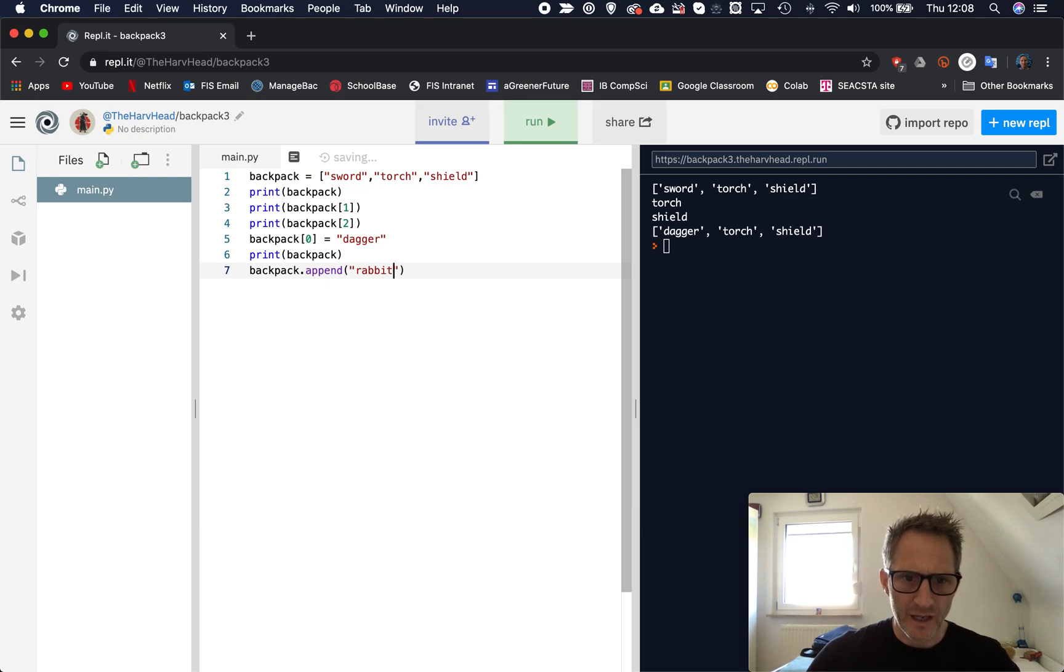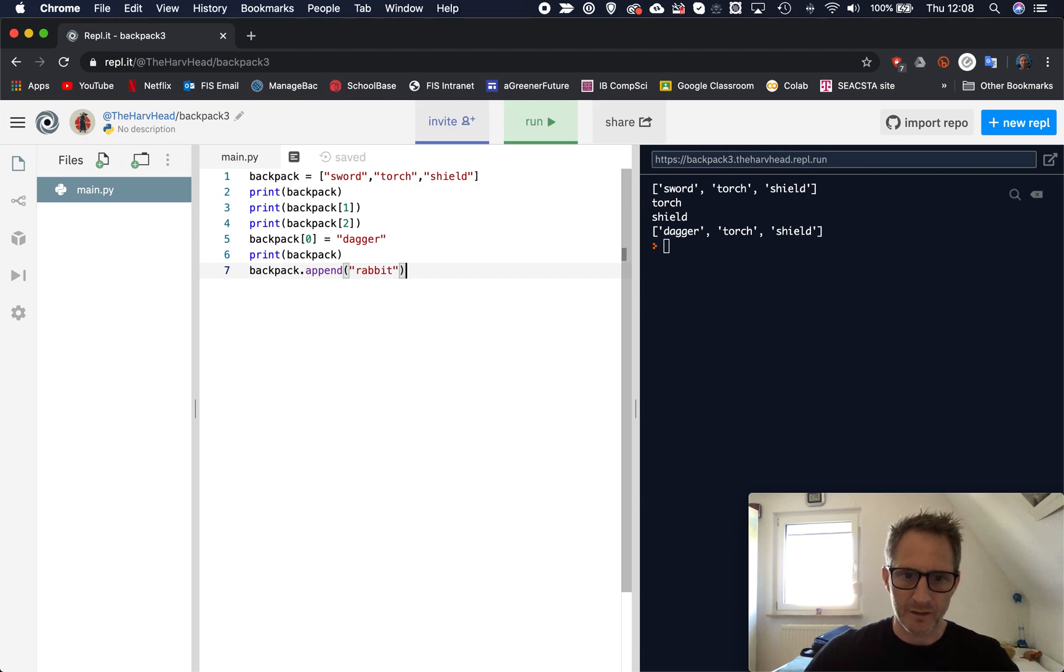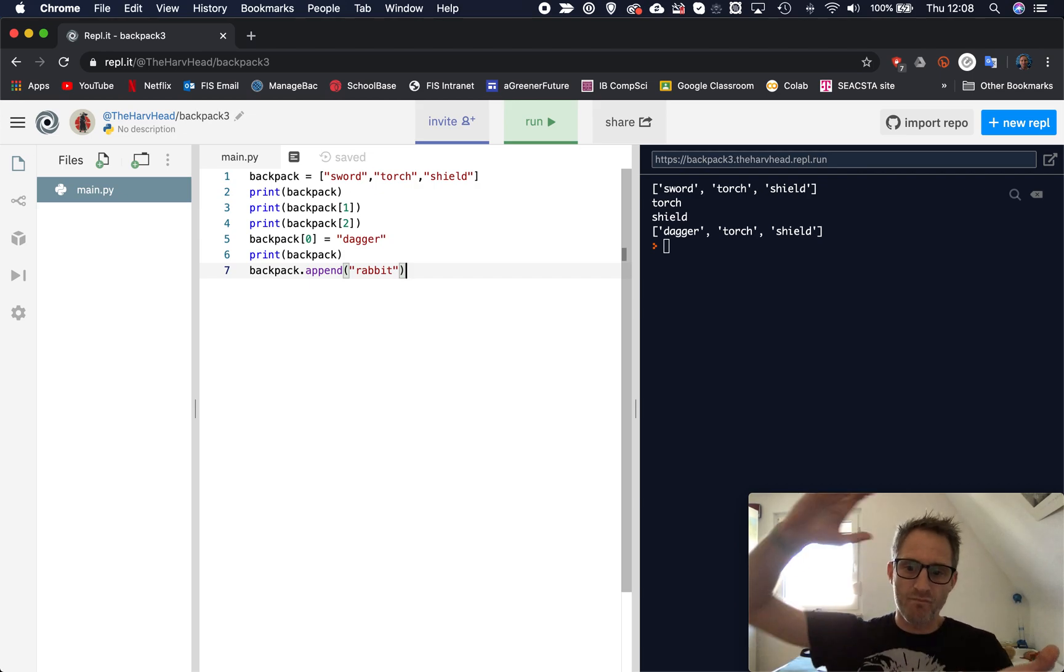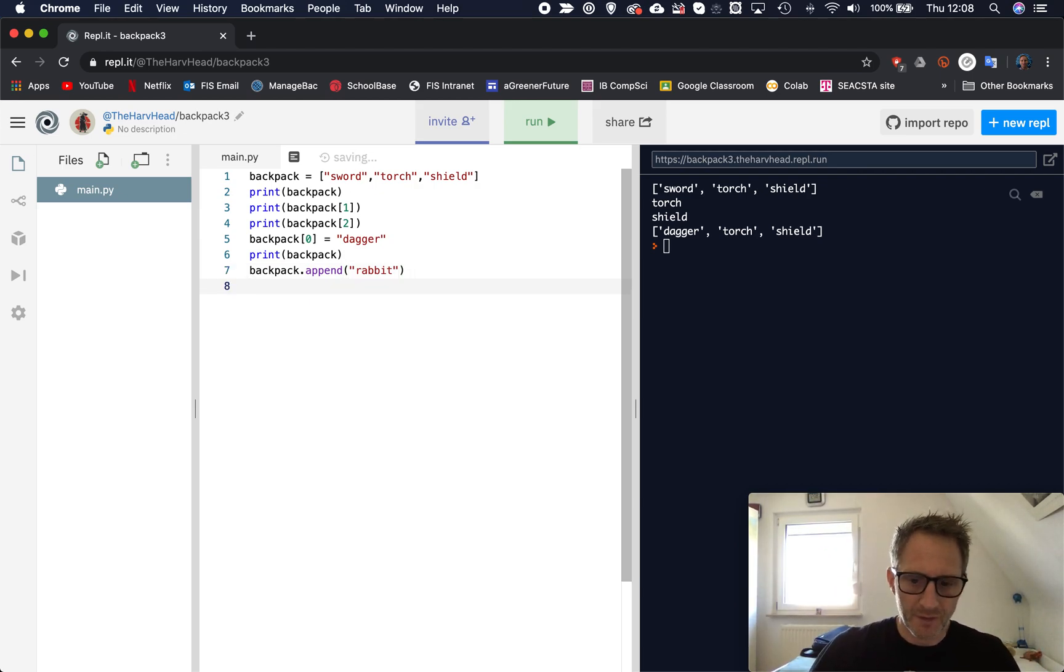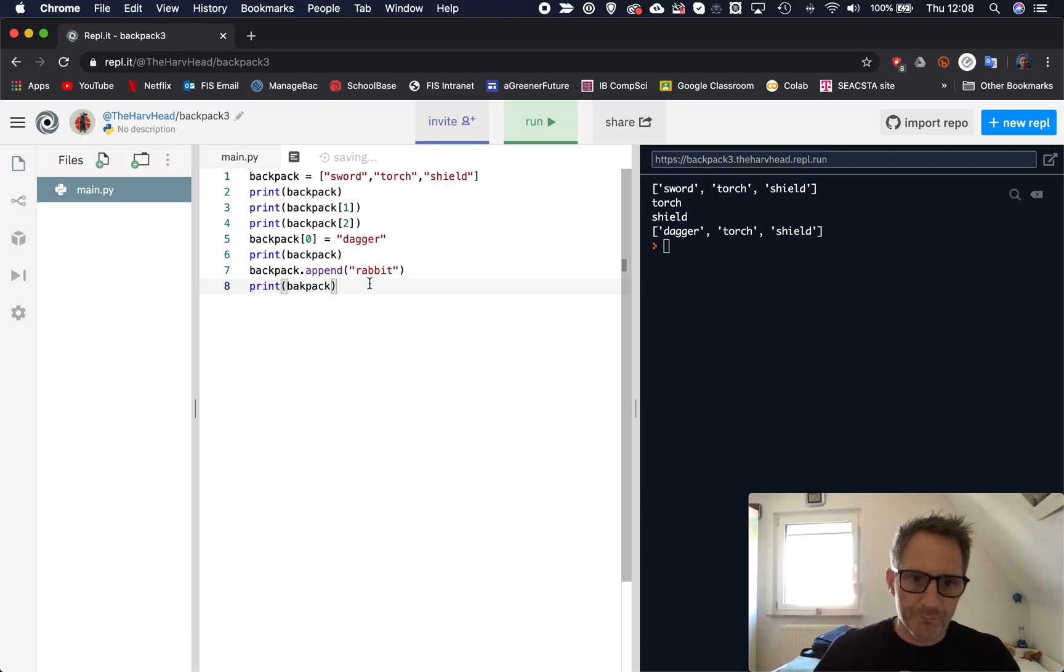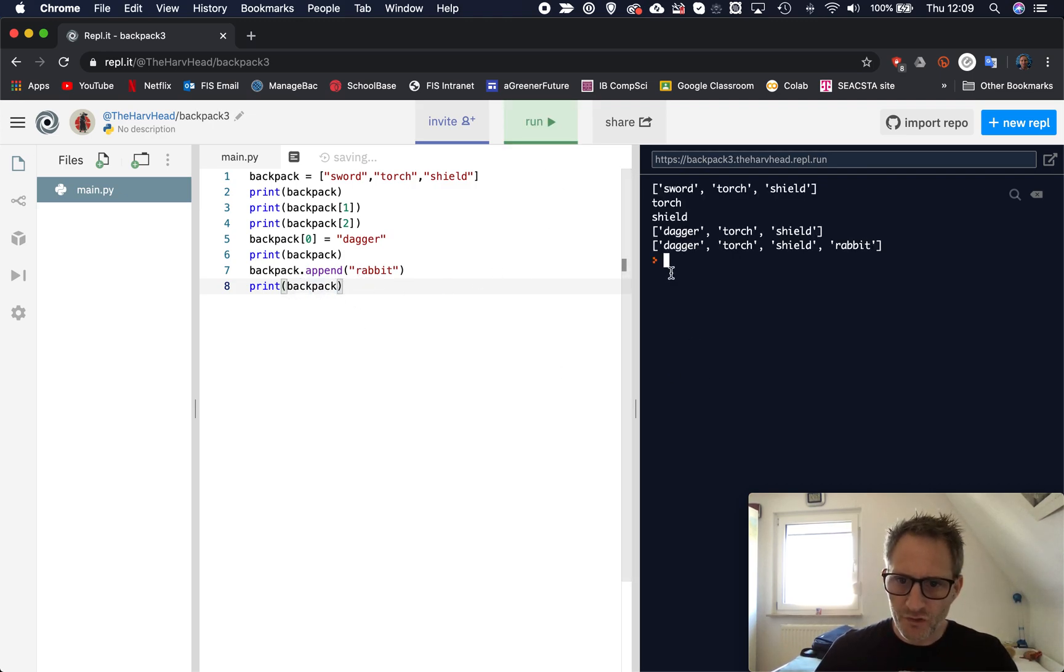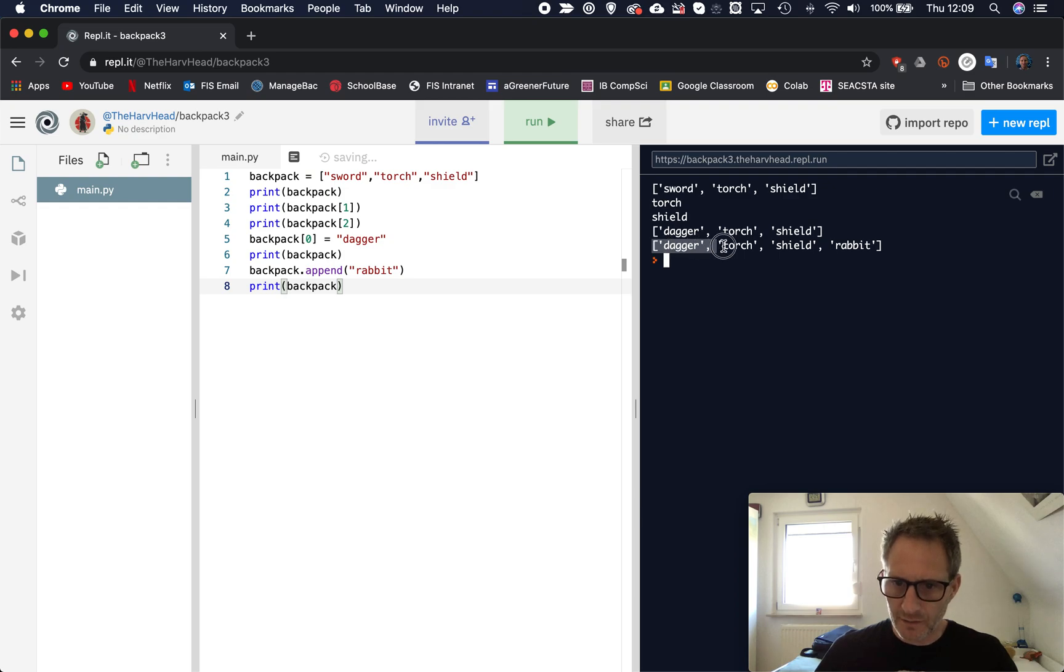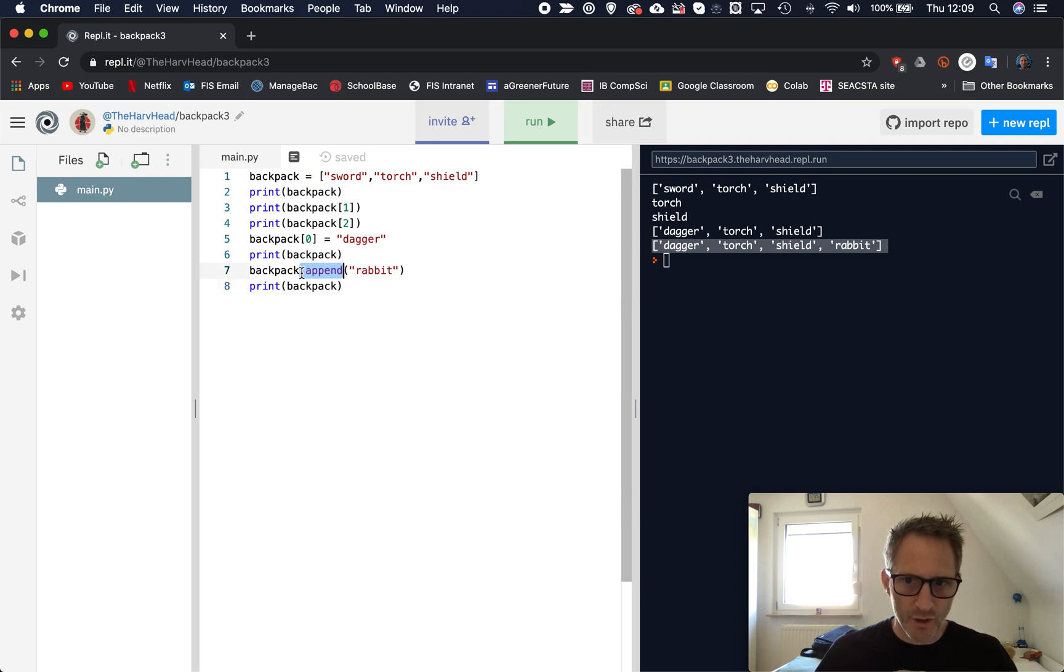So I'm in my adventure game. I've got a dagger, a torch, and a shield. And now I'm going to add into my backpack, I'm going to stuff in there a rabbit. Let's print out my backpack again. Let's see if it's changed. Let's run that. So now you'll see we have a rabbit in our list as well. And that is using dot append to our list here.